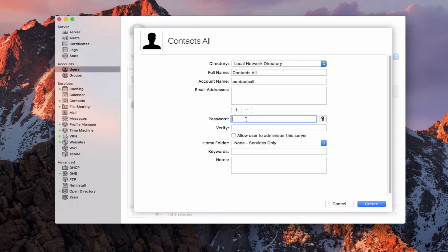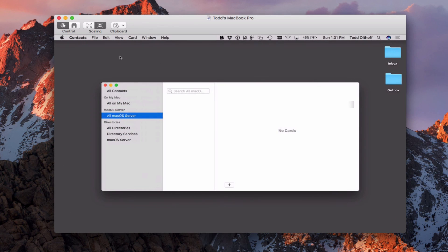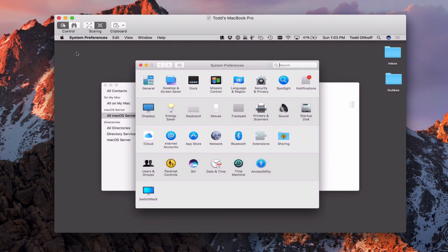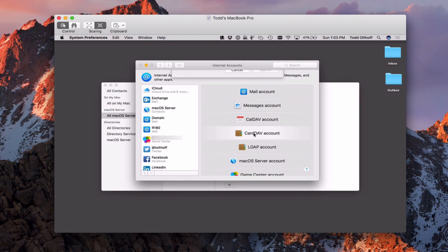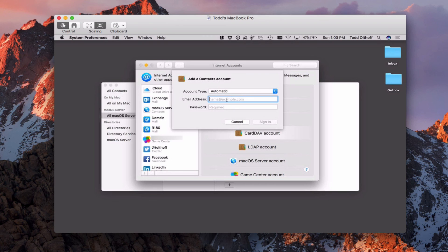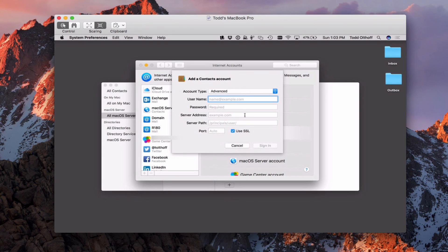They just have to make sure they're using this particular account for those contacts. What you would do — let me pull up that screen share again — is come into System Preferences like we did before, go to Internet Accounts, and add another account. Then you would just add a CardDAV account. Right here is where you could put in the email address or the server address, and if you say Advanced, you'd put in a username and password and the server address, and then you'd be all set. This would be the 'contacts all' account with the password and your server address. That would show up over here on the side as another macOS Server account — a joint one that everybody could share.